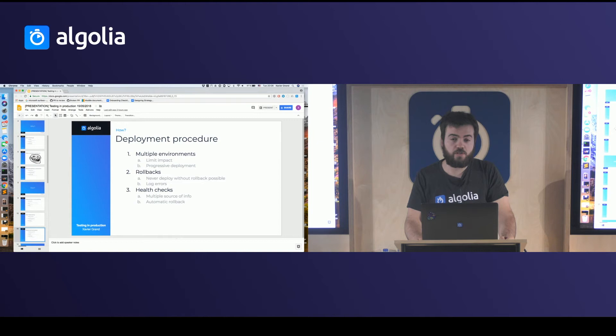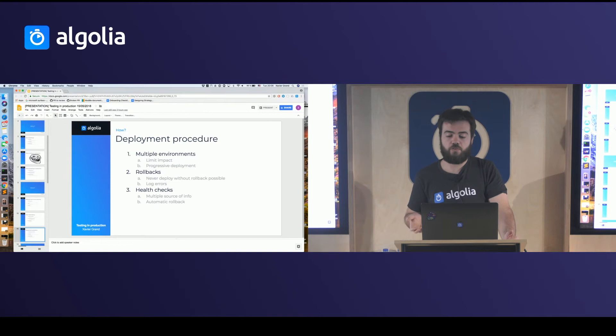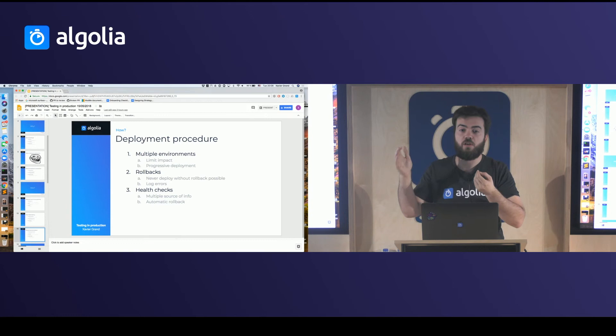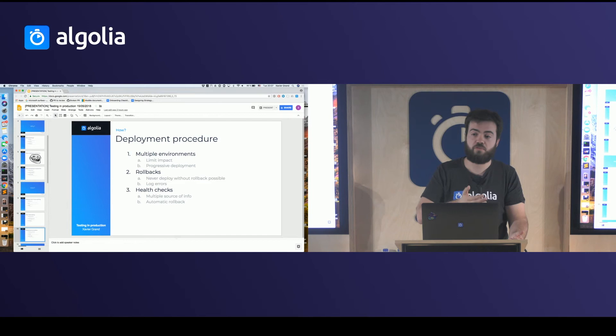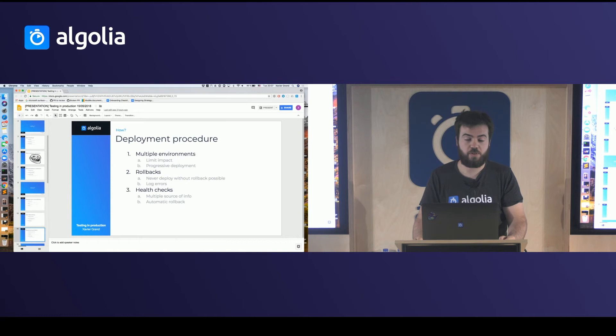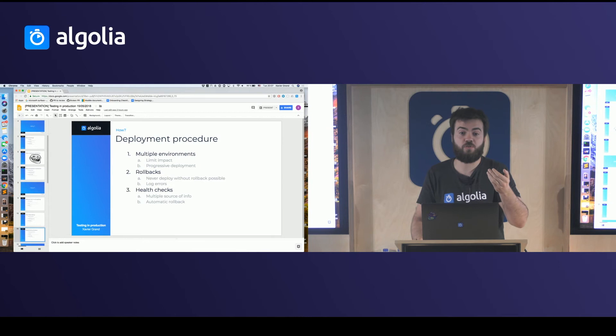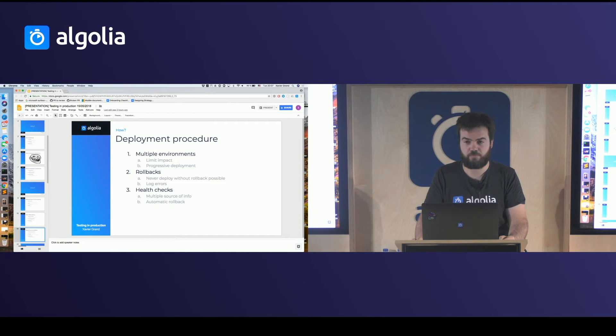Always deploy something you can roll back, because if you deploy something and need seven hours or two days to fix it, your service will be broken during that period. If you can roll back, you just revert to the previous version, take enough time to fix it properly, and then push it to production. The danger when you can't roll back is pushing a quick fix that is even worse, pushing the problem further.